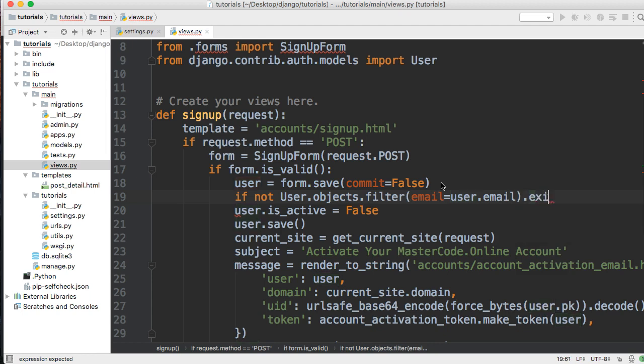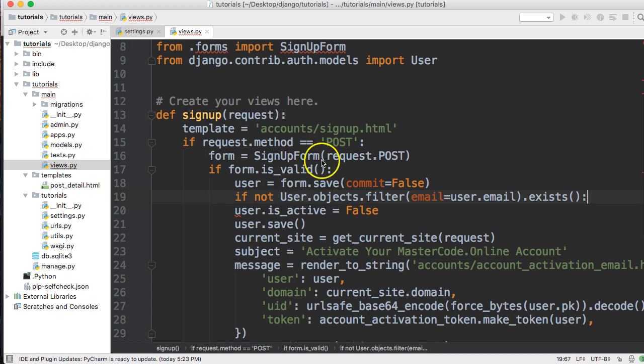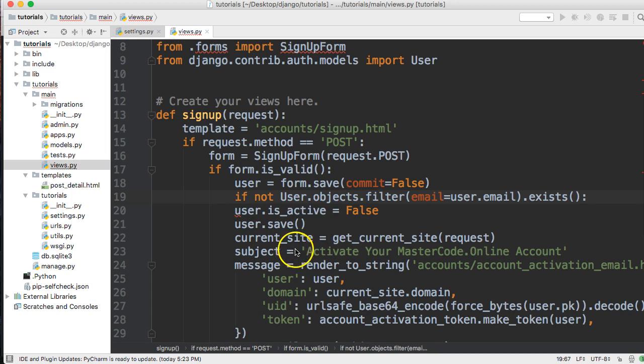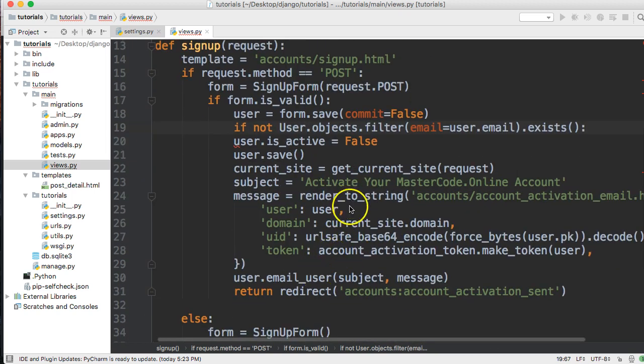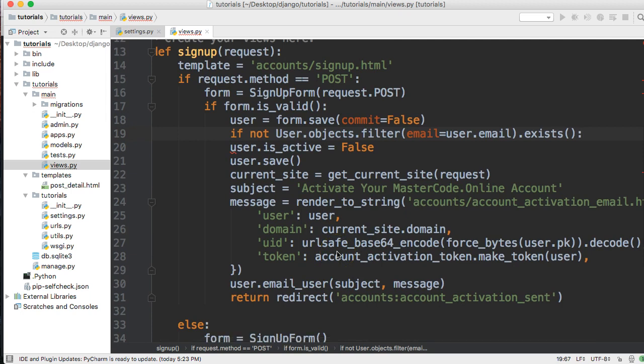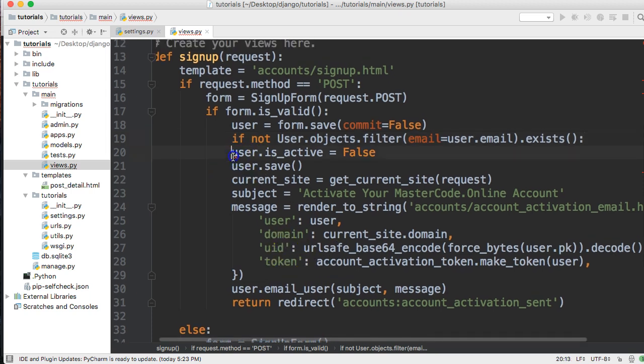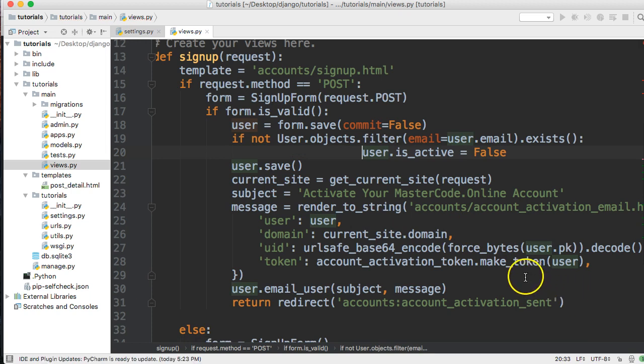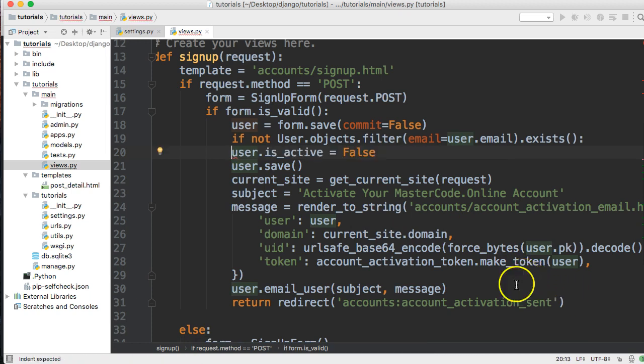We'll filter email equals user.email and check if it exists. This statement is checking if the email that the user is passing through our signup form exists in the system. If it doesn't exist, we're going to allow them to continue with the signup process, where we set the user.is_active to false, save the user, then send a unique token that verifies via email. If the email does not exist, we're going to allow them to do all that stuff.